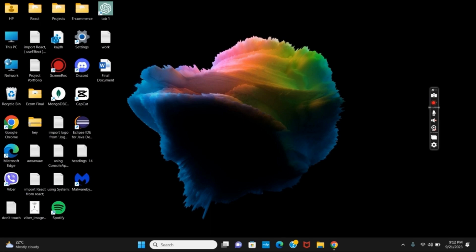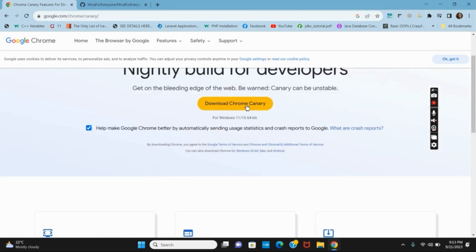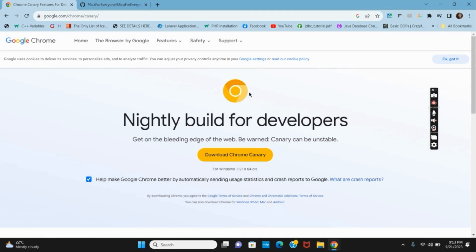For this, you might have to install Google Chrome Canary — the unstable version, also known as the nightly build for developers. Open your browser, search for Google Chrome Canary, and tap on 'Download Chrome Canary'. Once it has been downloaded and installed, move to the next step.